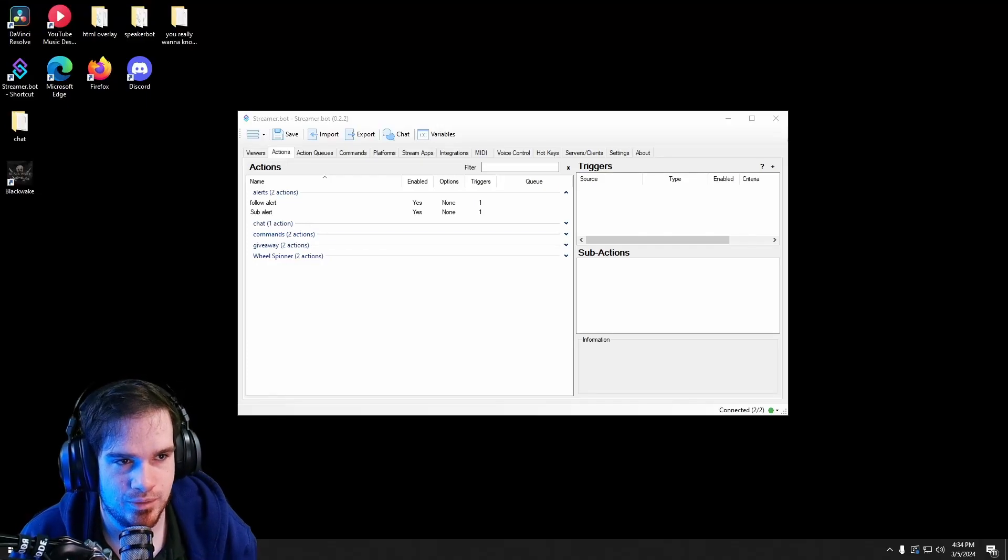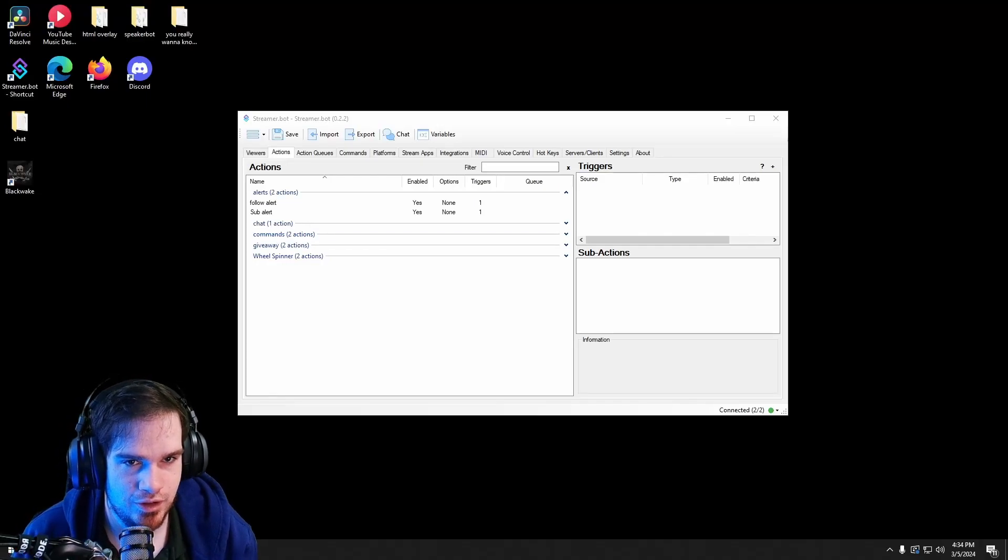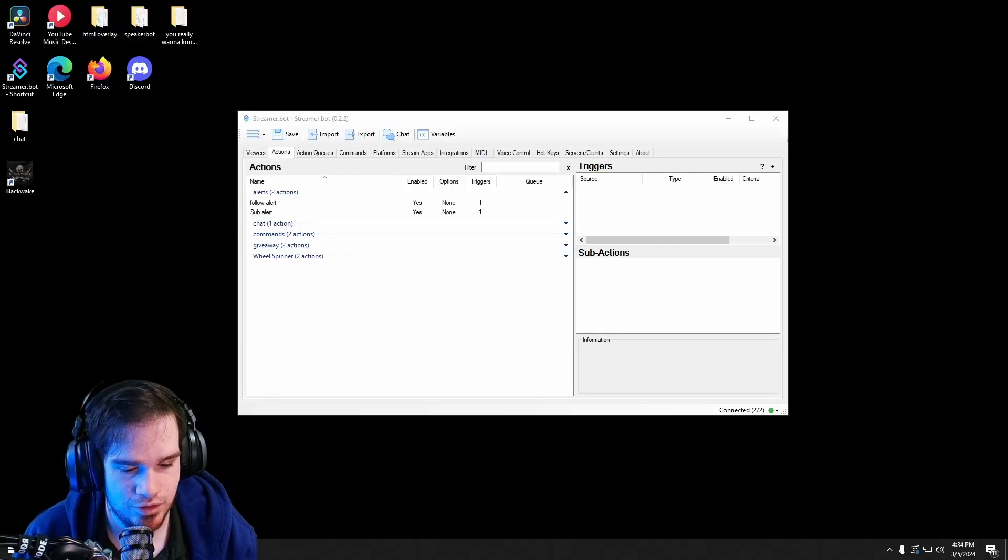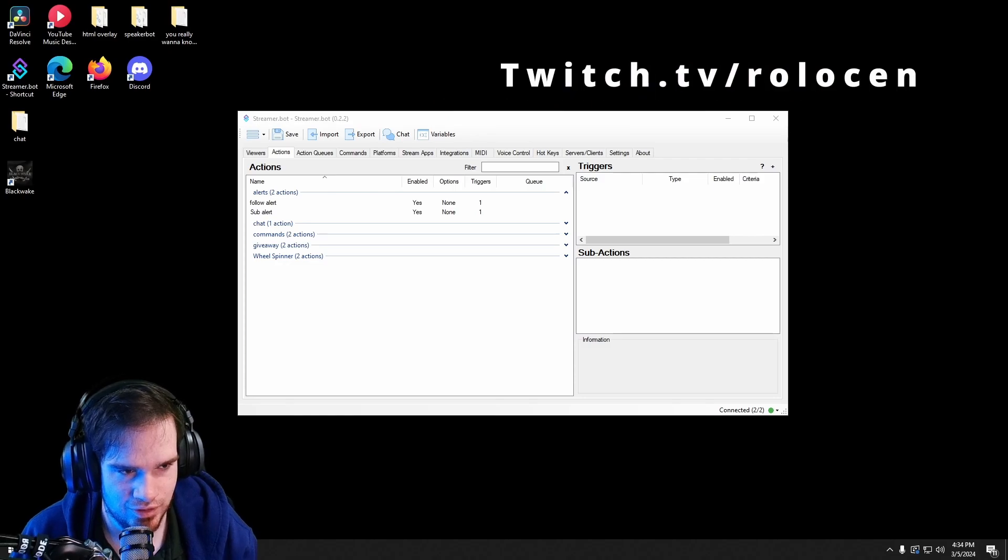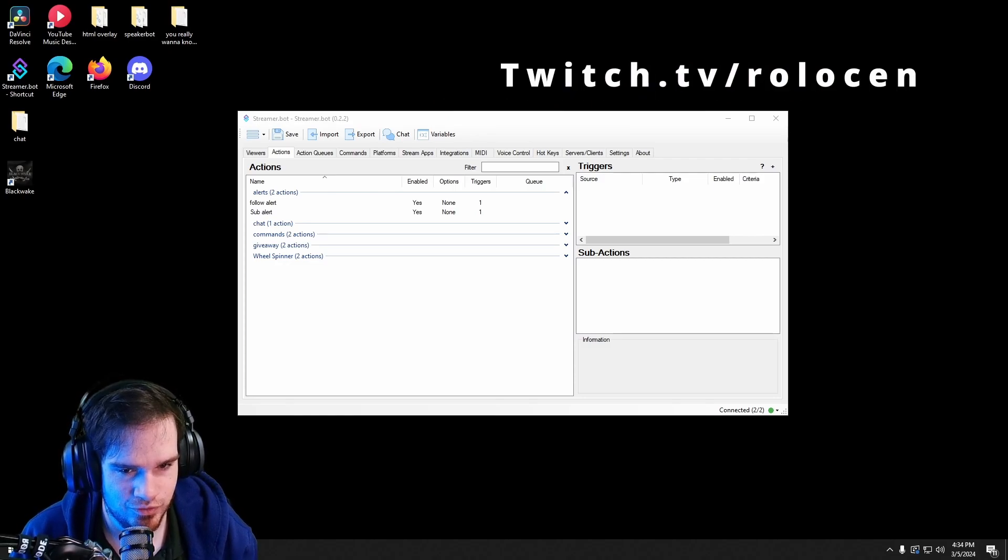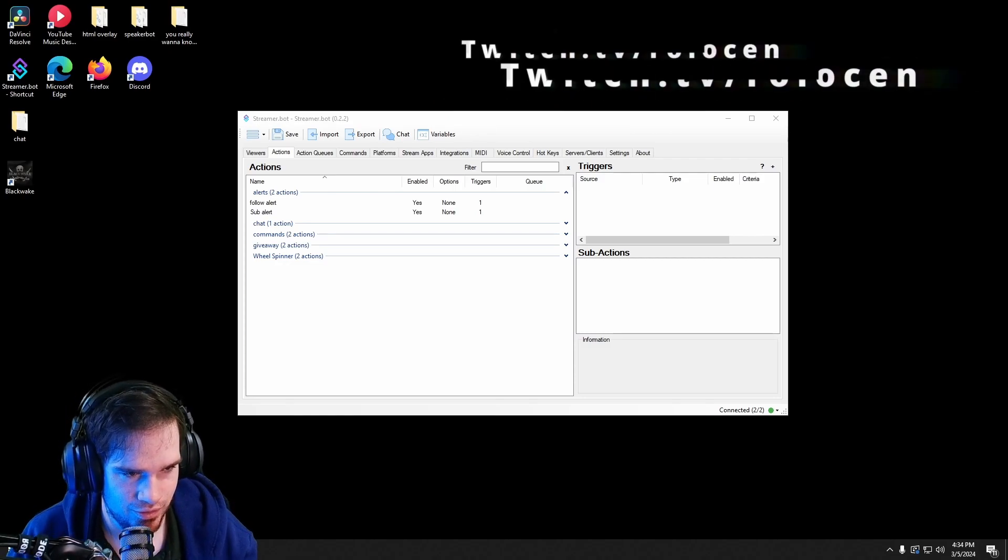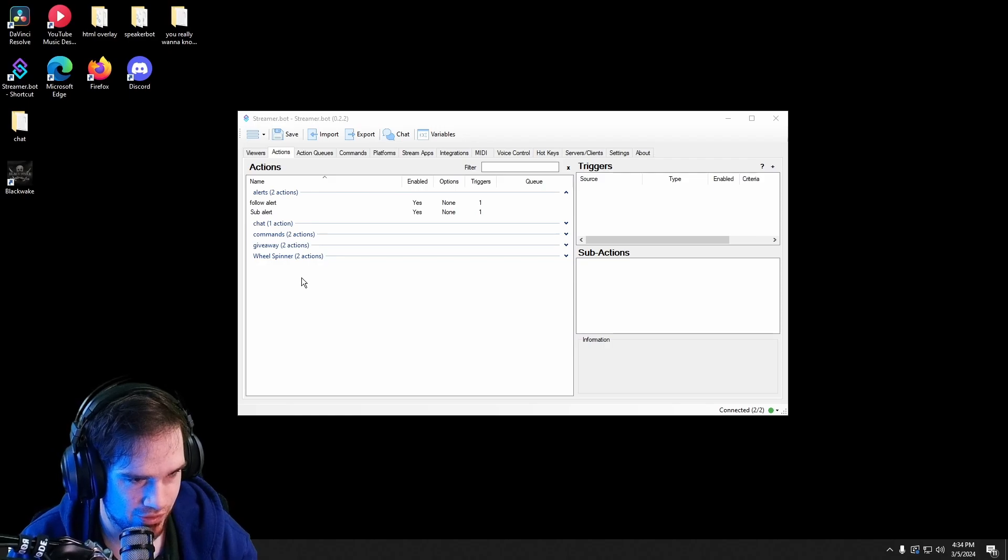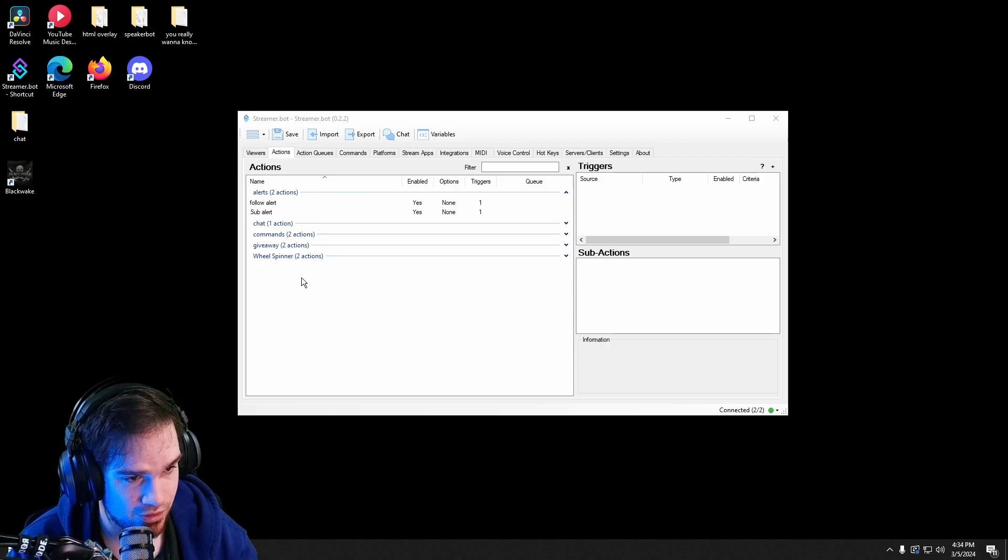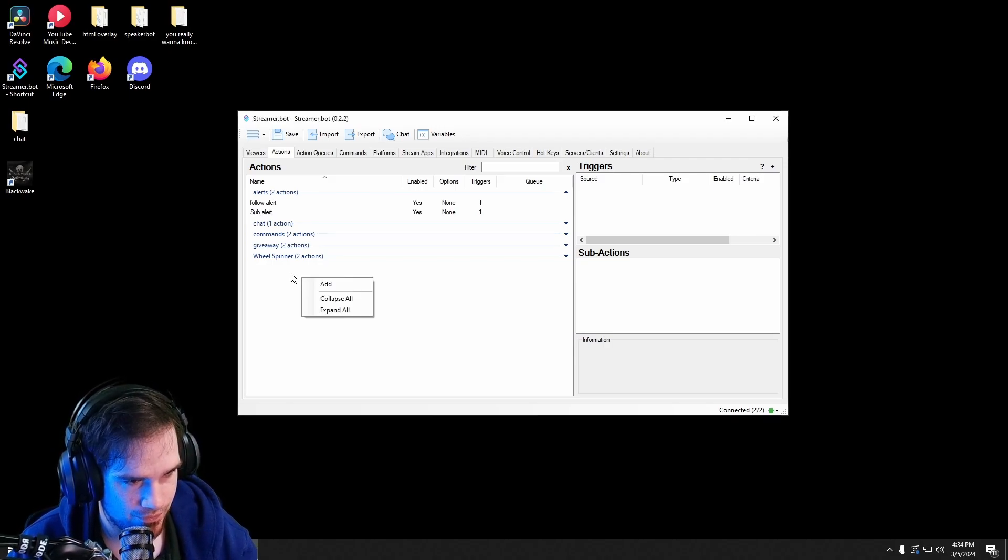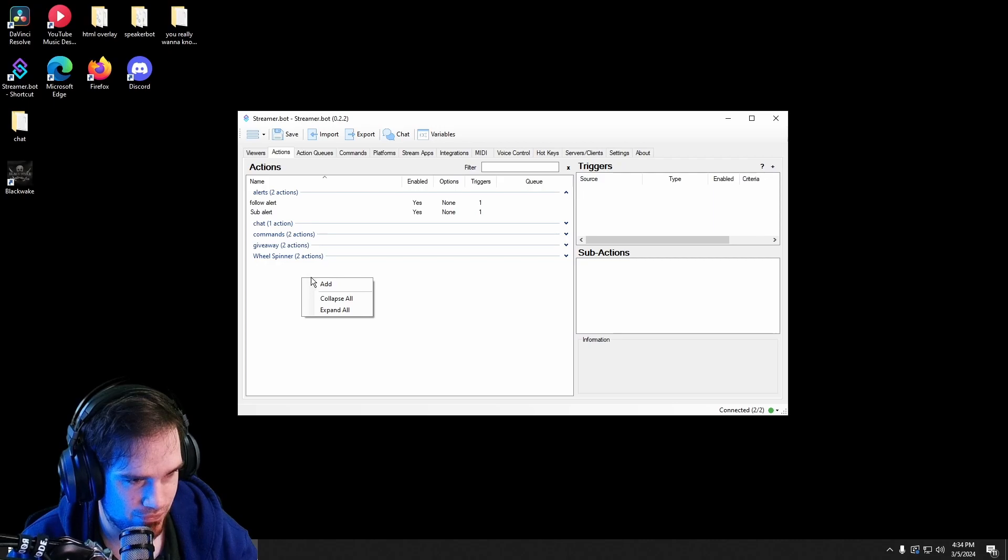Hello, my name is Rosen. I'm a streamer on Twitch. I also help people stream, and today I'm gonna show you guys how to make a daily check-in redeem.